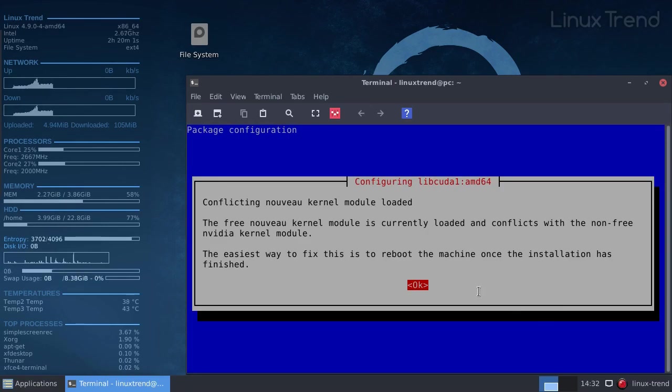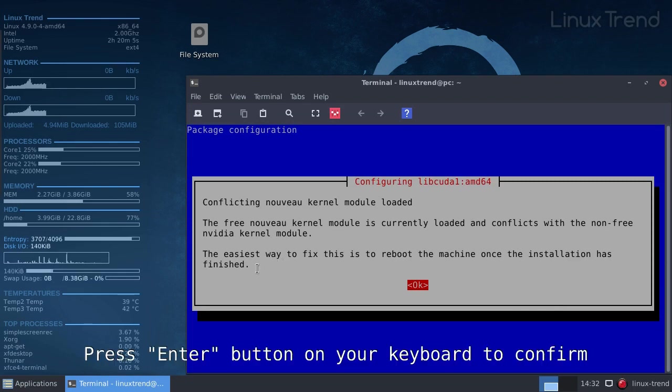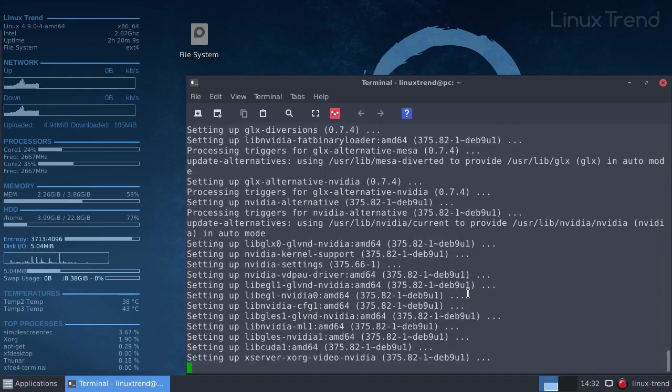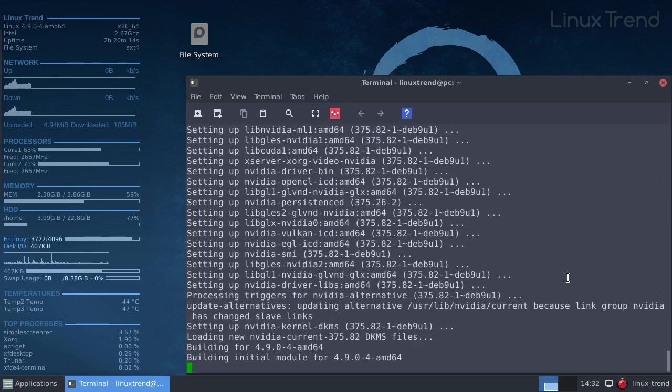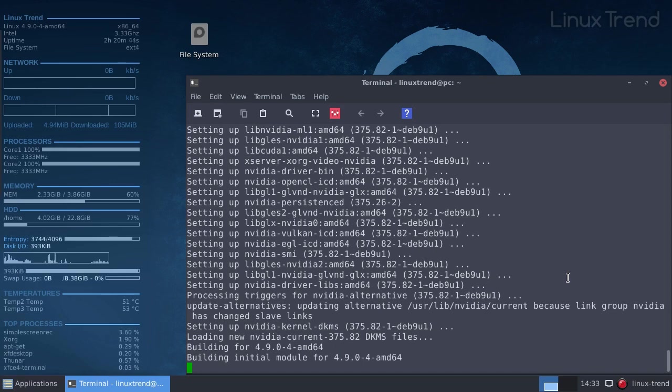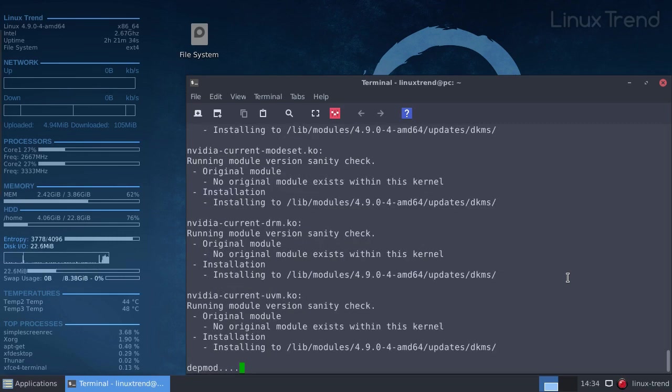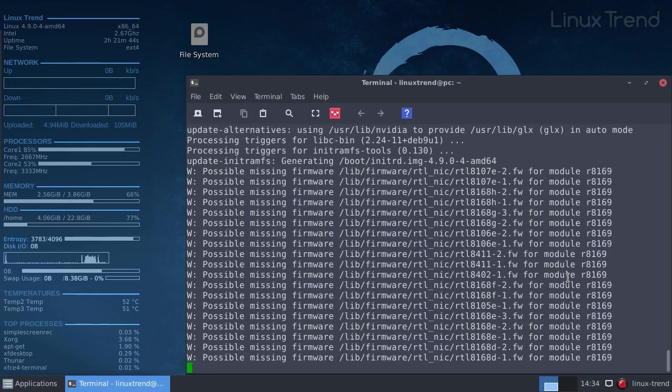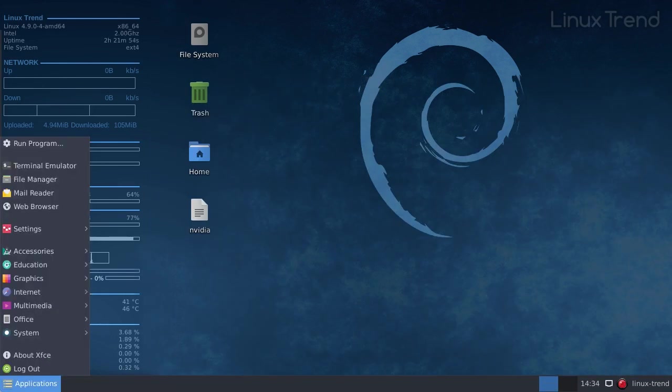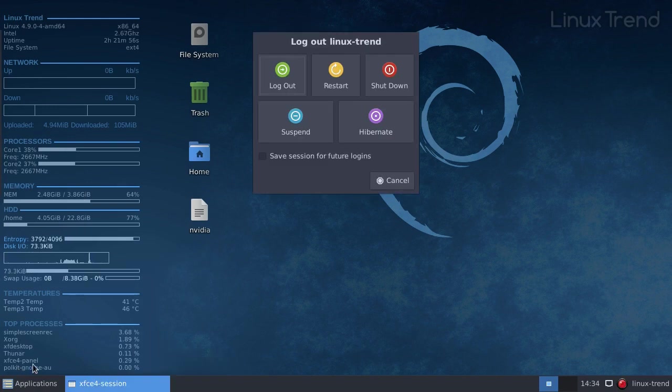At the middle of the installation you will get a message stating that the NVIDIA driver conflicts with the current open source driver. That is normal, you can fix that by rebooting your machine right after the installation. The installation is finished. I'm going to see you guys right after I reboot.